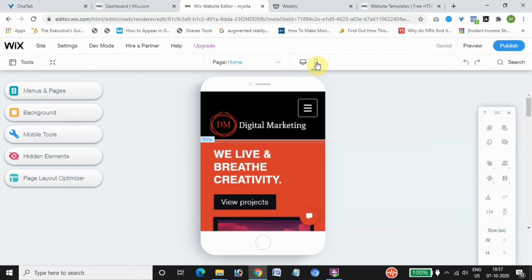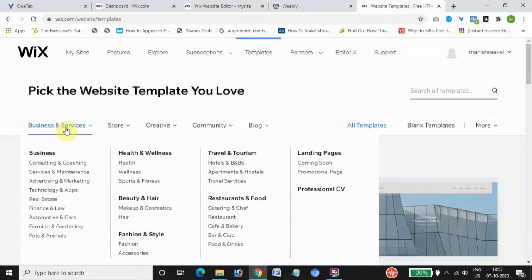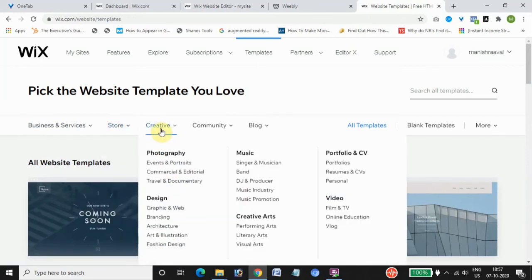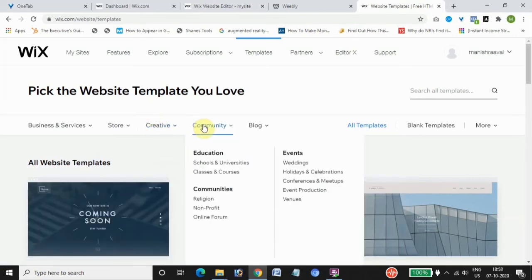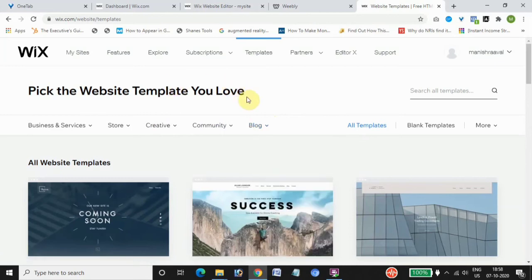Looking at themes, Wix has more than 500 themes available. You can choose from multiple categories including business and services, consulting, health and fitness, stores, photography, music portfolios, video sites, community sites for schools or universities, events websites, and blogs like personal, food, and travel blogs. So you have multiple options and more creativity in terms of design.